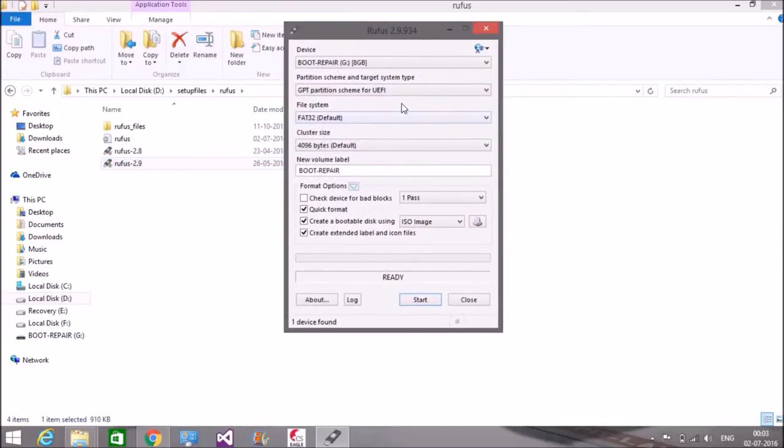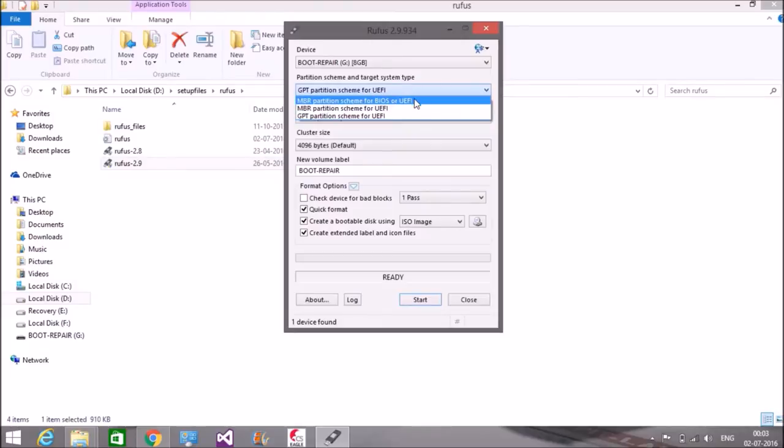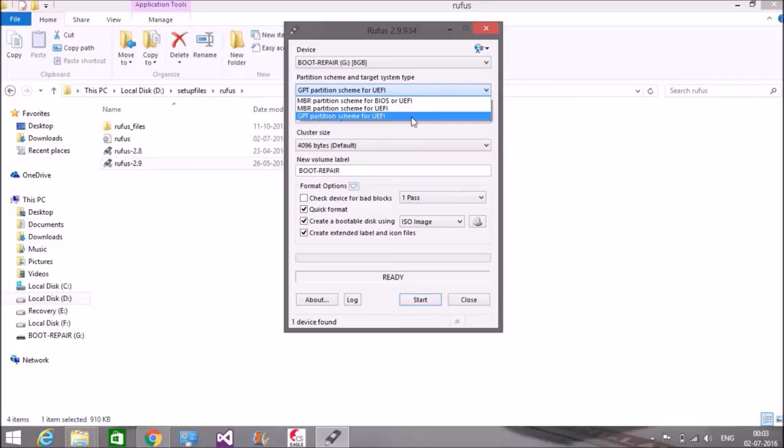Okay, insert your drive, then select the partition type. If you're using a BIOS system, select MBR partition scheme. If you're using a UEFI system, select GPT partition.